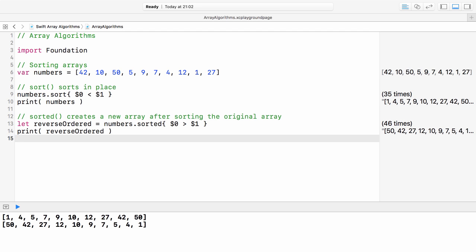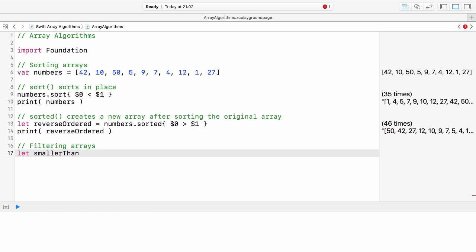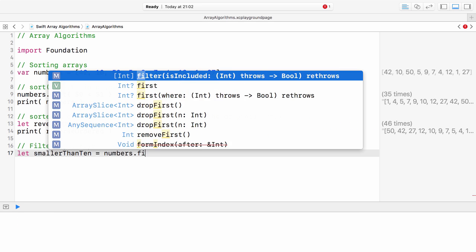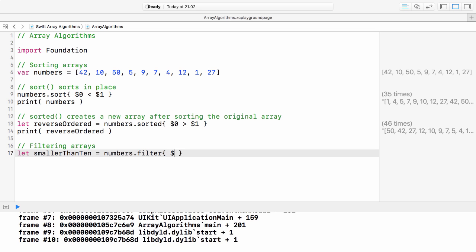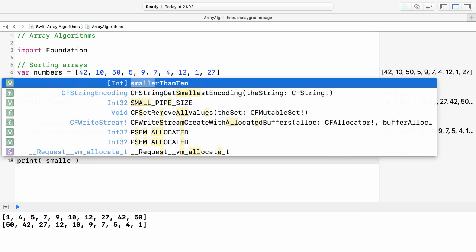Filtering. Next, let's retrieve all the numbers that are smaller than 10. I define the rule in the closure. Again, I use the shorthand argument name, which allows for this simplified form of defining inline closures.